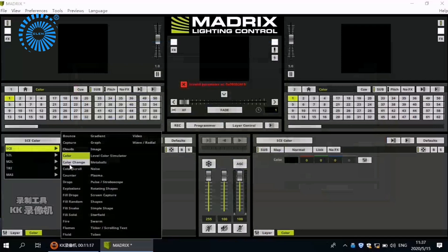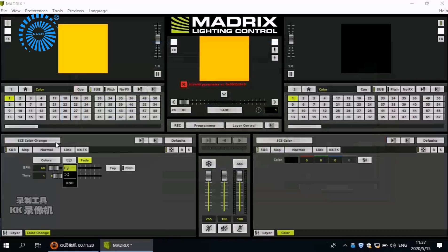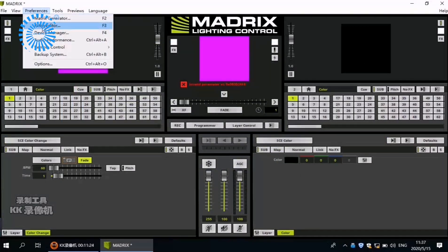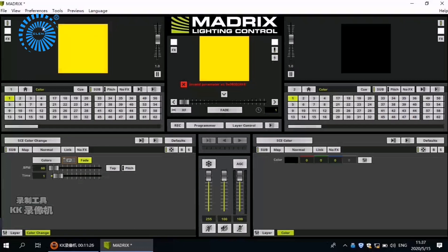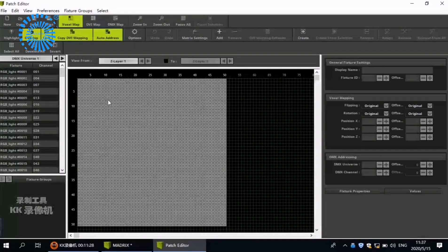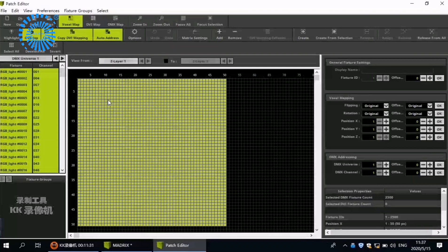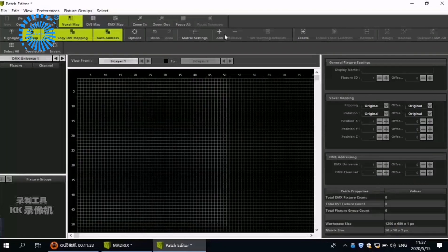Here are some built-in effects on Madrix. Now let's turn to the Patch Editor. Let's delete the original matrix. Choose Add.